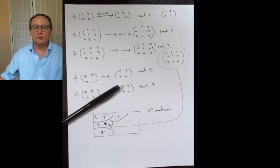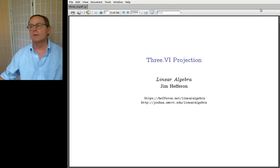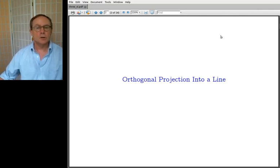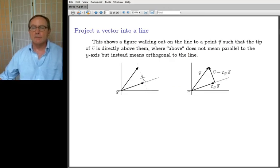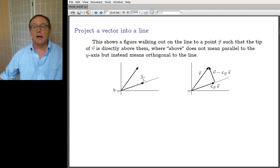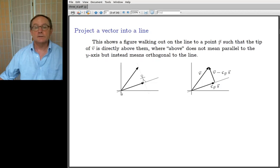So the material for today is, as I mentioned, a little bit of geometry. Projection — I'm going to start by talking about projection onto a line, orthogonal projection onto a line. Here's the picture: I have a line, it's all the multiples of some vector S — that's the span of some vector S — and there's another vector not on the line, and I want to project that vector down onto the line. What part of the vector V lies with S?